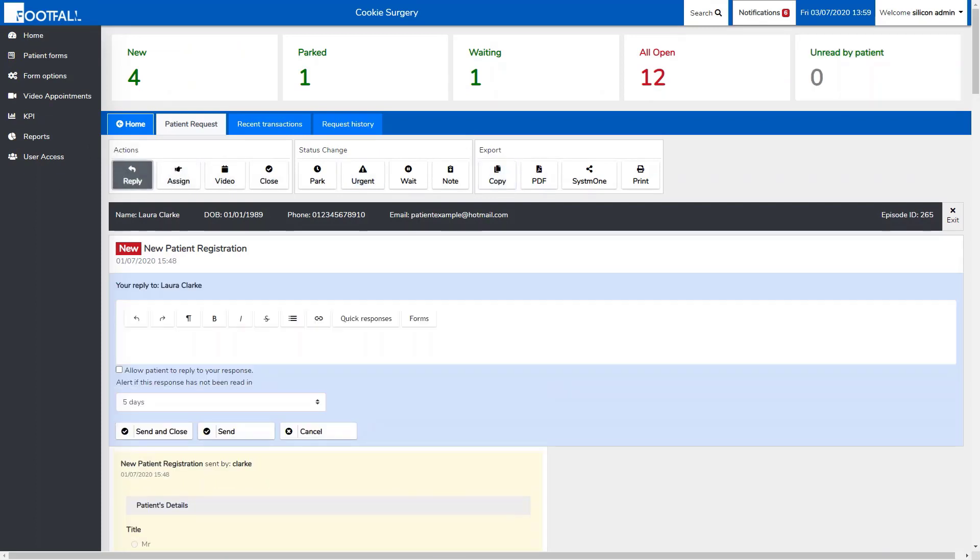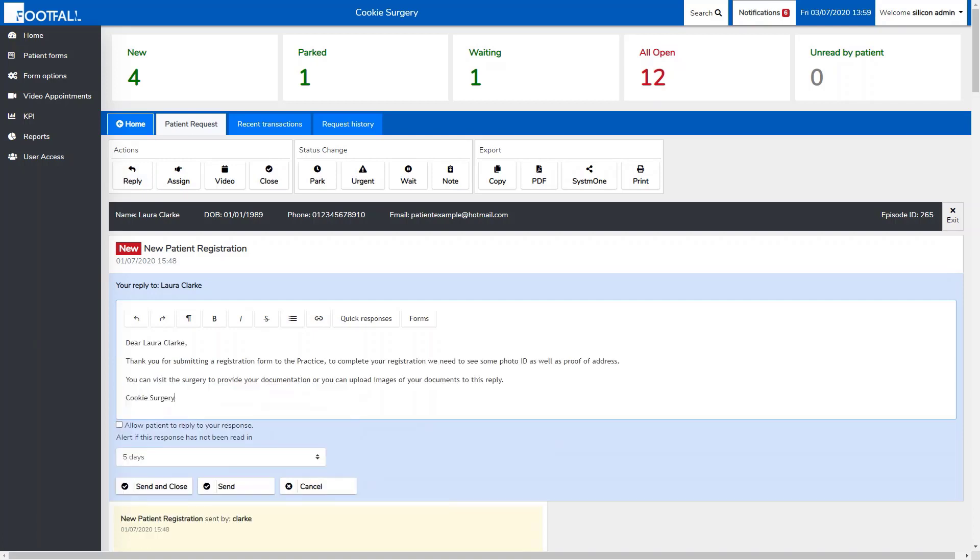We can type a message to explain to the patient that they need to visit the practice with their ID, or they can respond to the message and upload images of their ID or documentation.